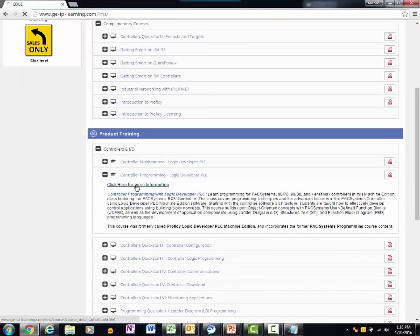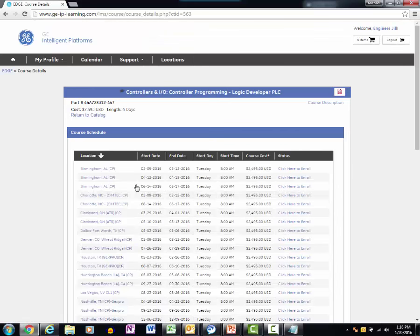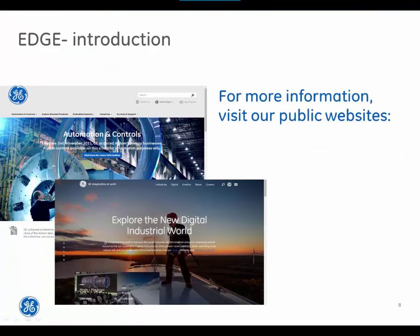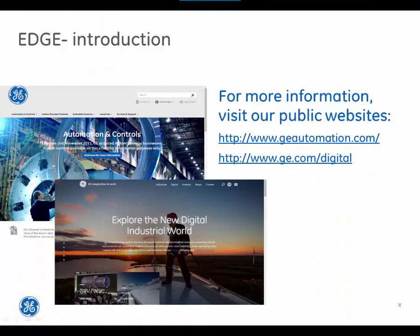We'll cover more about course enrollment in a future video, so happy training and welcome to EDGE! For more information, visit our public websites at www.geautomation.com and www.ge.com/digital.